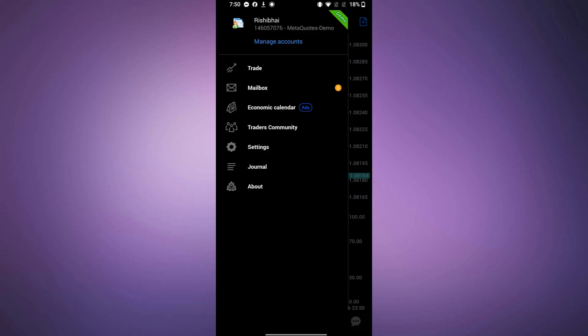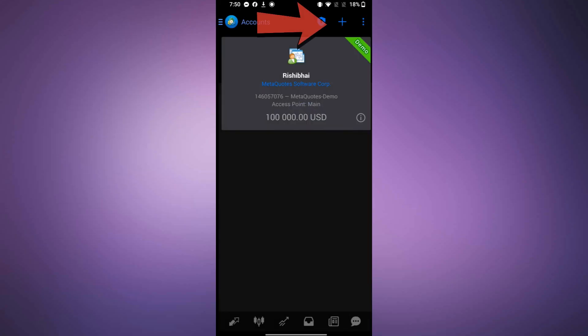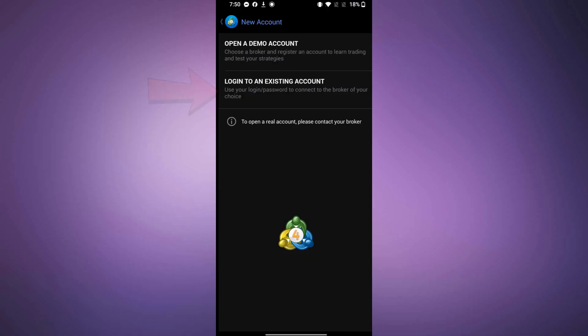Next, tap on the plus icon at the top right corner. On the next page, select Log into an existing account.